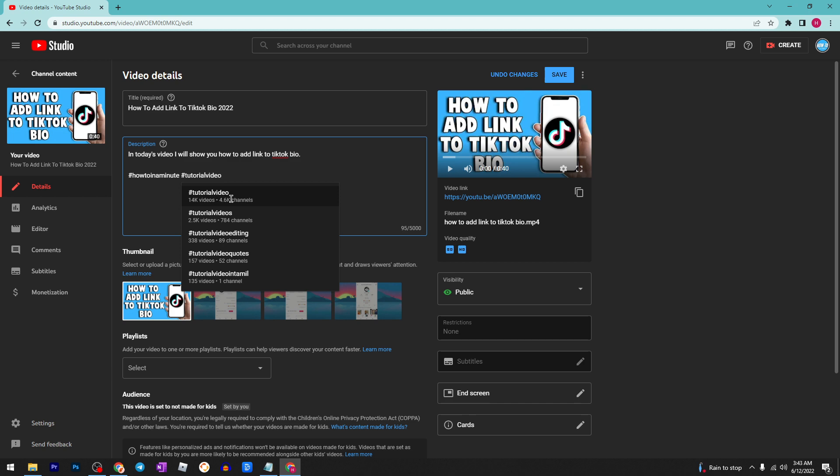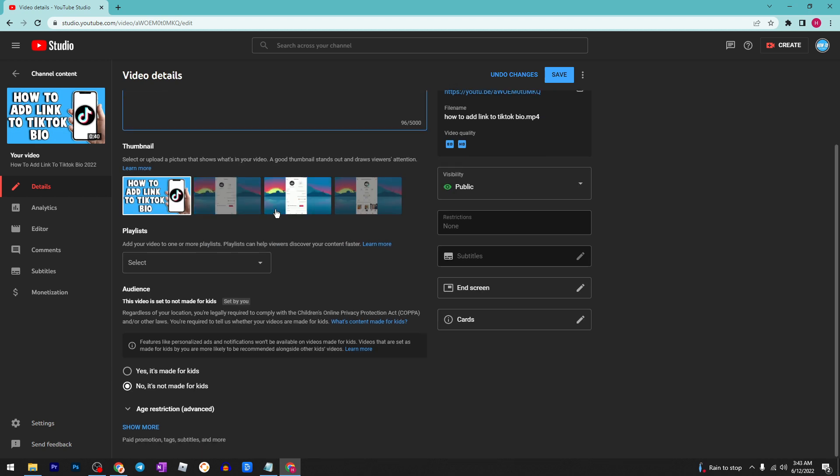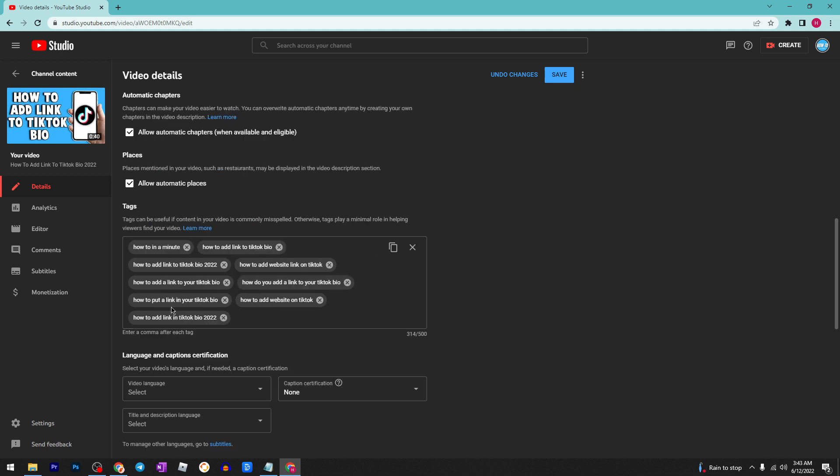Then you can scroll down and click on show more and add tags. These tags will help to rank higher in the YouTube search. Let's say you want to add a tag about these videos.